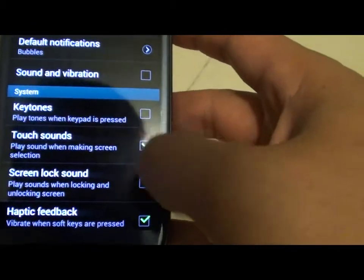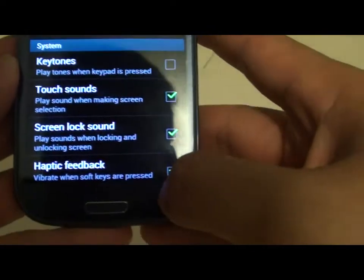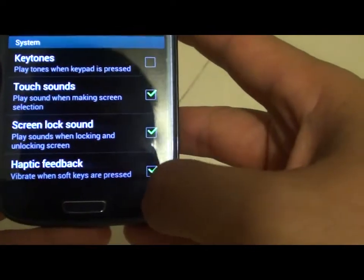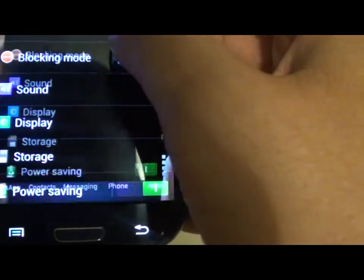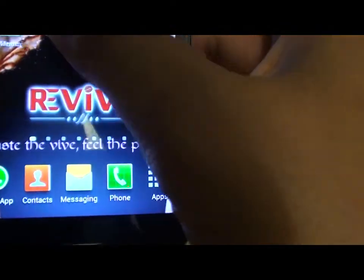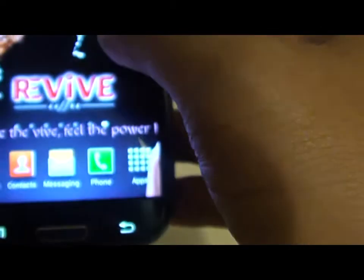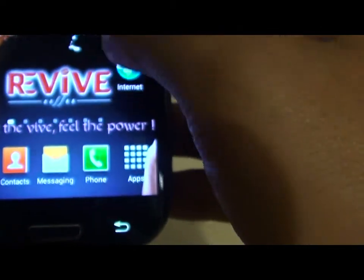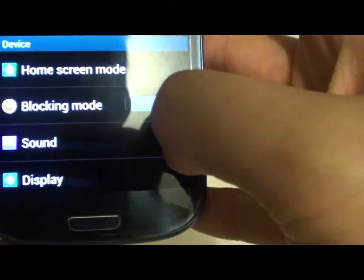When I enable touch sounds, if I make a selection or tap something on the screen you will hear a sound. Every time I tap on something it will make a sound. You can hear that when I tap on Settings it will make a sound.